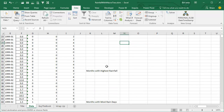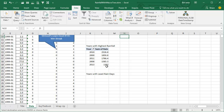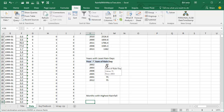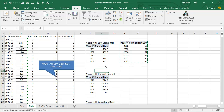Every time you take a field in or out of the Values area, you're going to have to redo the sort and redo the filter. So we CTRL-C to copy that and paste it as Years with the Least Rain Days. Ken has a lot of other statistics, and now let's look at Months with the Highest Rainfall.